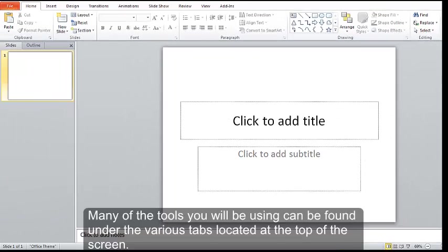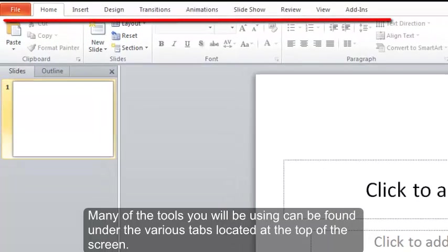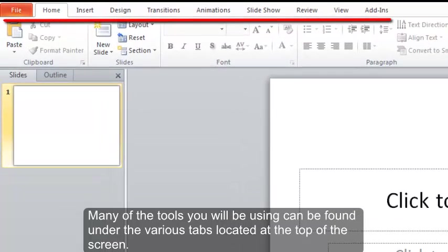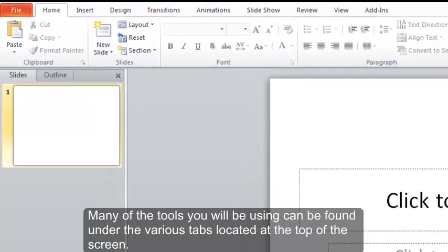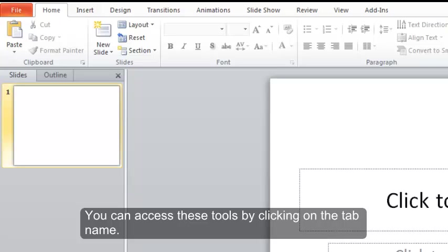Many of the tools you will be using can be found under the various tabs located at the top of the screen. You can access these tools by clicking on the tab name.